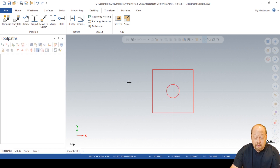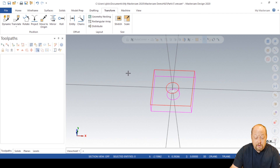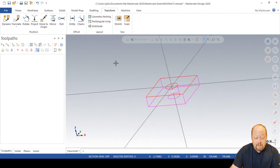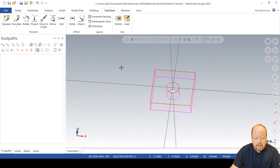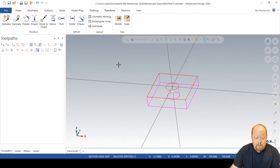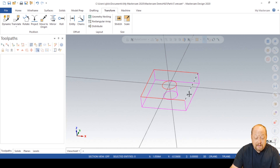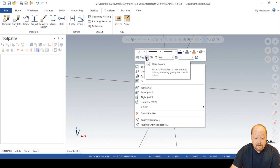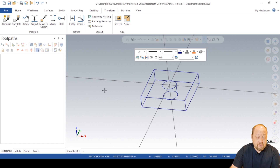Now if you use your middle mouse wheel, you can scroll around and you can see that you just made this cube. Use your middle mouse wheel, scroll over — let's say I have it like that. Right click, clear colors.